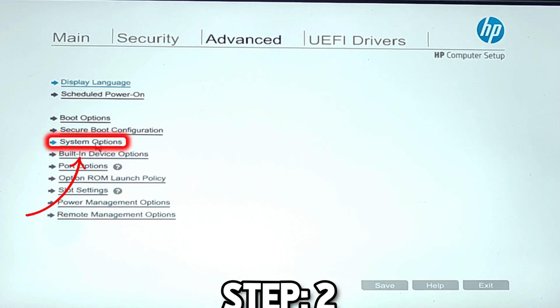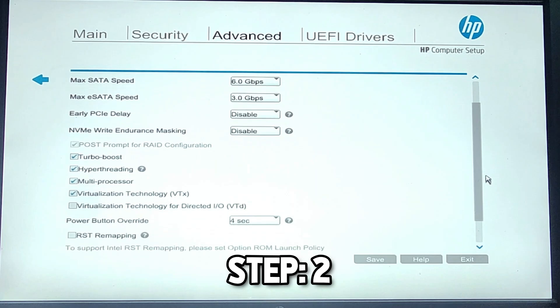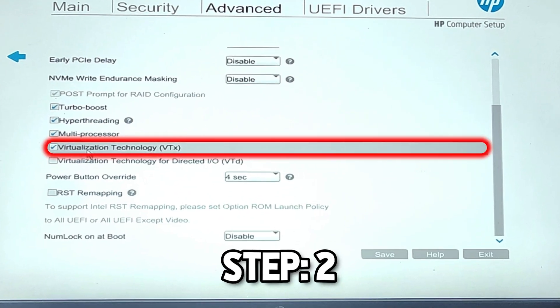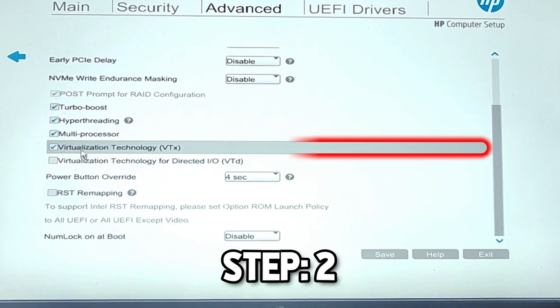Open System Options or it may show CPU Configuration. In my case, it's showing System Options. I will open it. If you scroll down, you can see Virtualization Technology here.